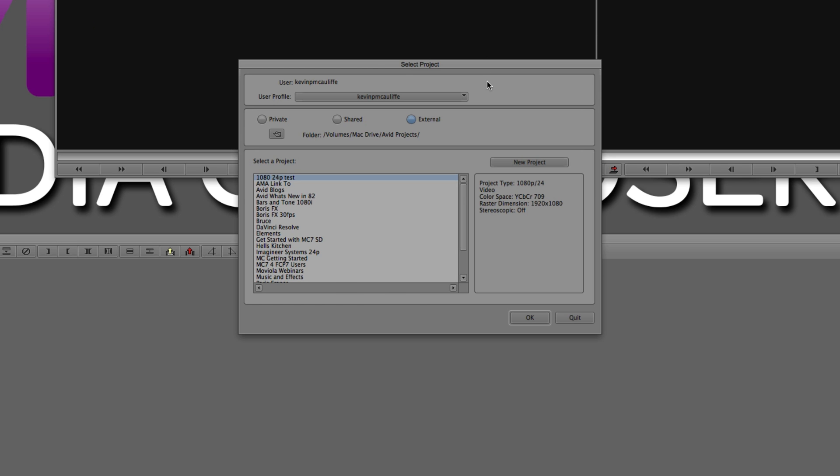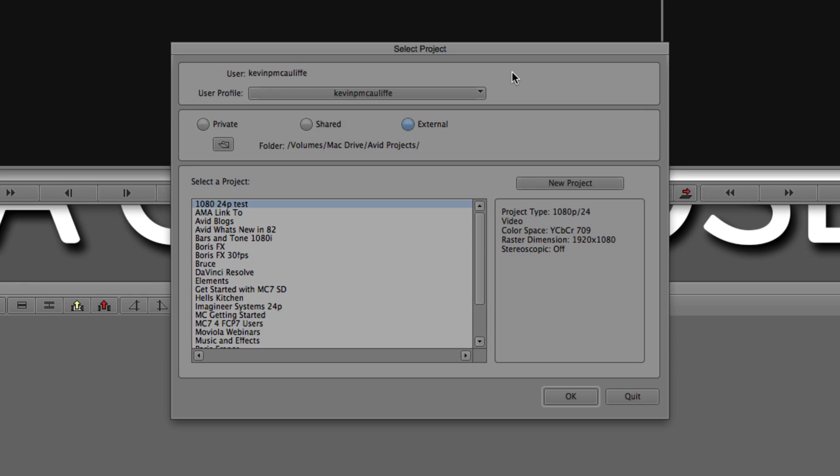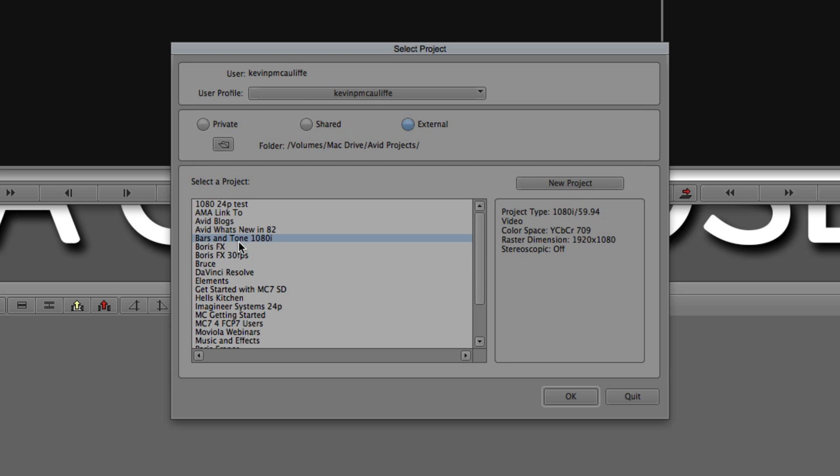Now, I do want to point out, anyone that's coming into Media Composer version 8.2, this window is going to be the norm, but anybody coming from a previous version of Media Composer, this window is going to look a little bit different because in 8.2, the 8.2 update, we actually got a little bit of a different project selection window with the addition of some new information that we can now see when we click on different projects. You'll see here, in this case, I had bars and tone called appropriately enough 1080i, but I really didn't need to call it that because once I select it, I'd be able to see over here what the project type is, the video color space, the raster dimension, and whether the project is stereoscopic or not. A great new addition just to give you a little bit more information about all of the different projects you might have inside of the project selection window.